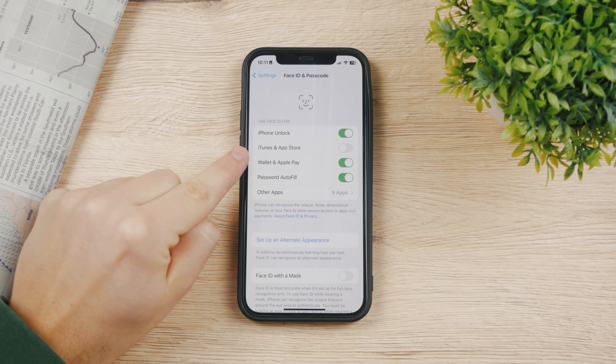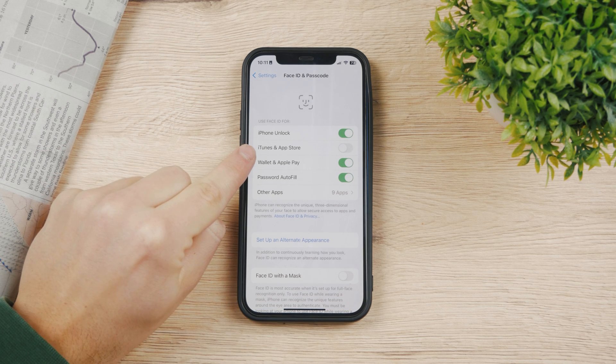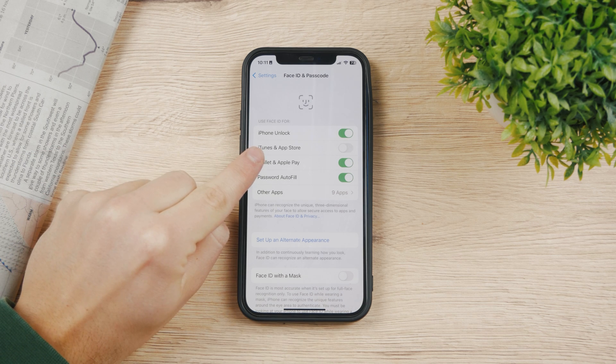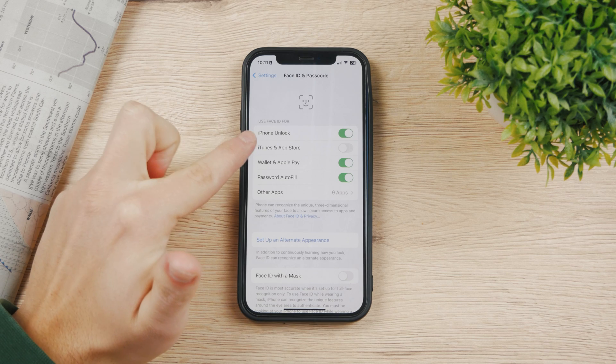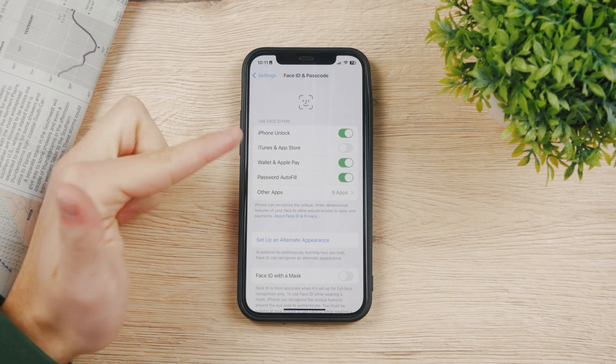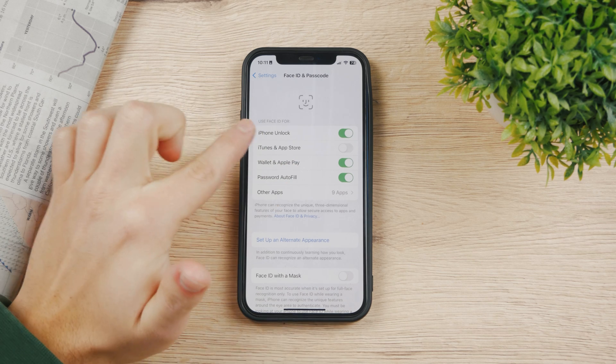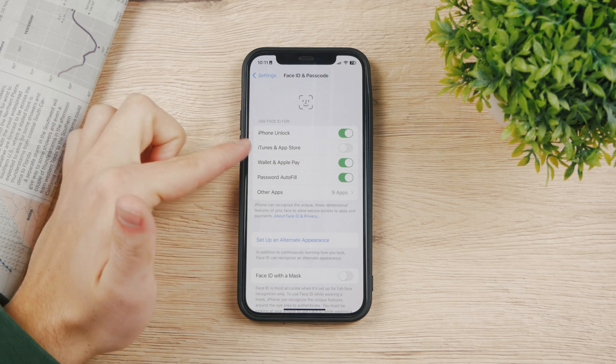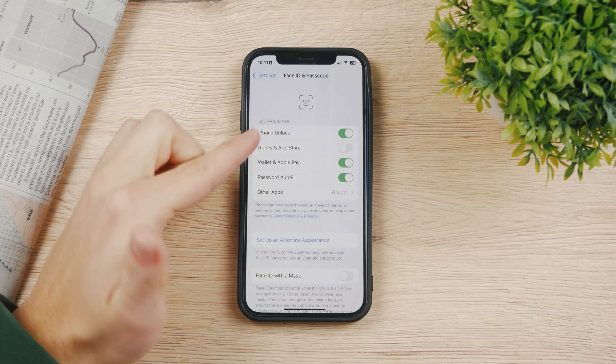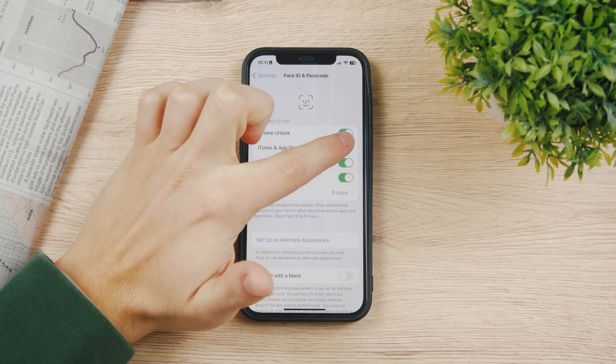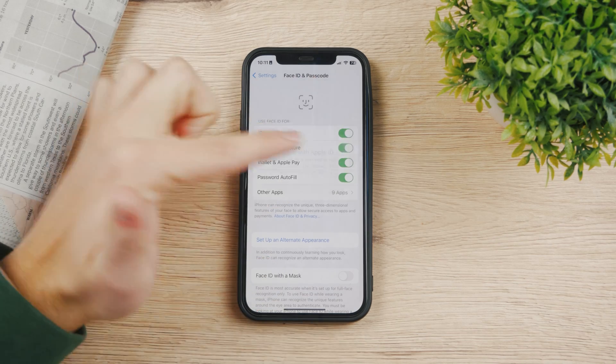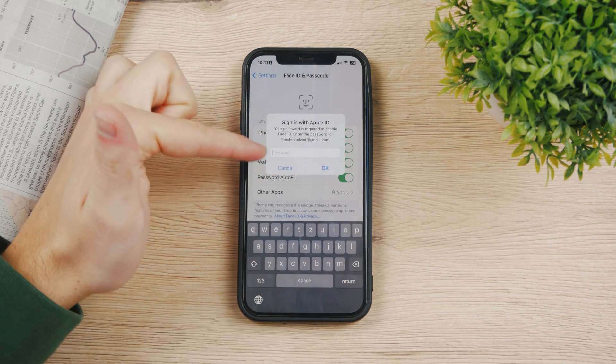For me, you can see iTunes and App Store is disabled. For unlocking the iPhone and Apple Pay I have it turned on, but for the App Store I do not, so you need to enable this as well.